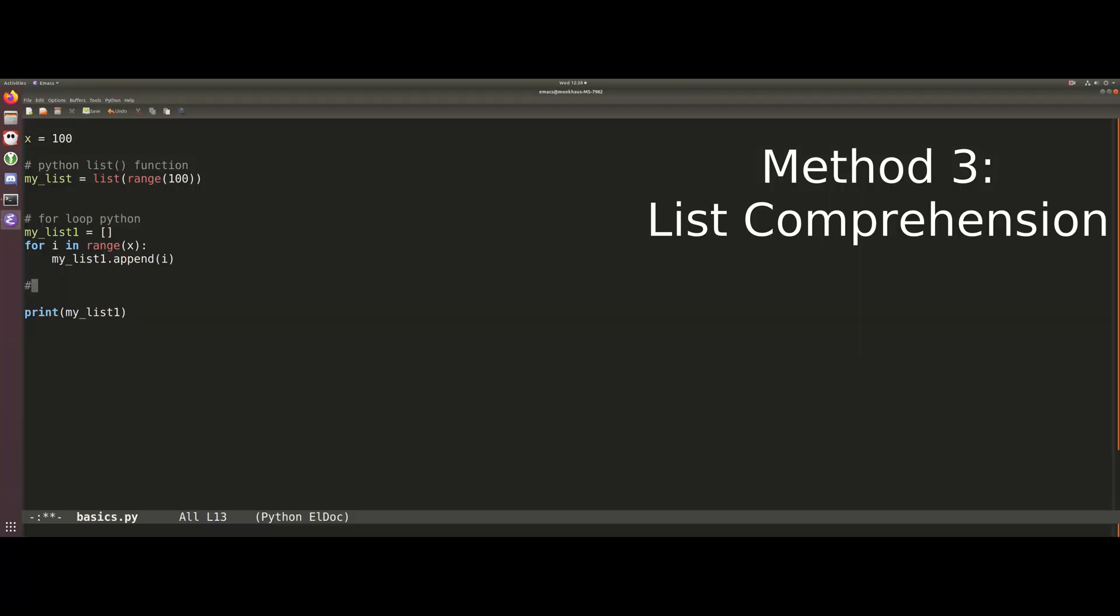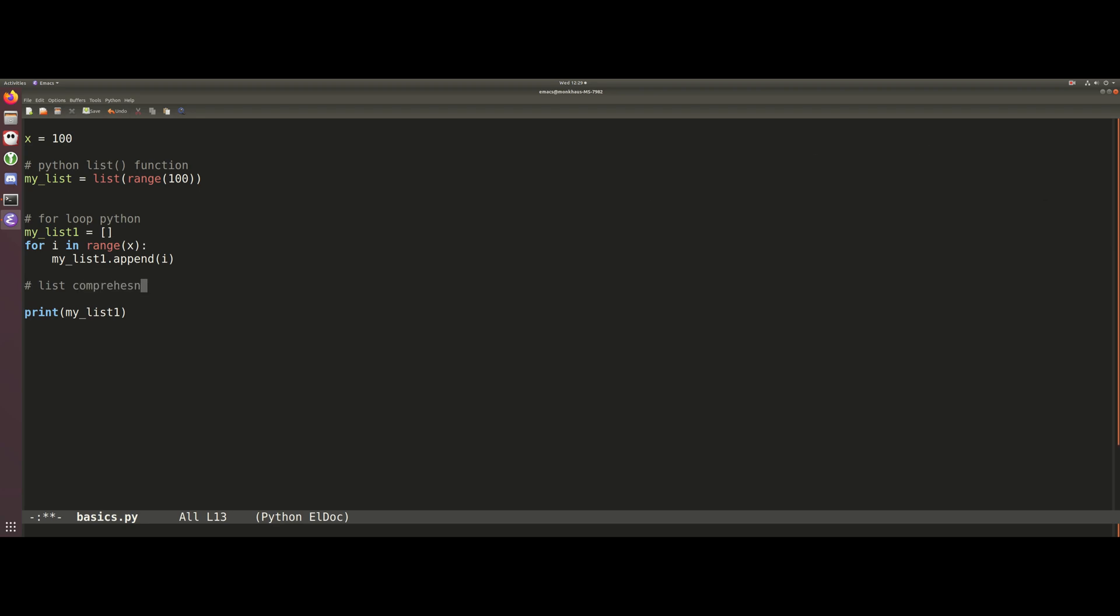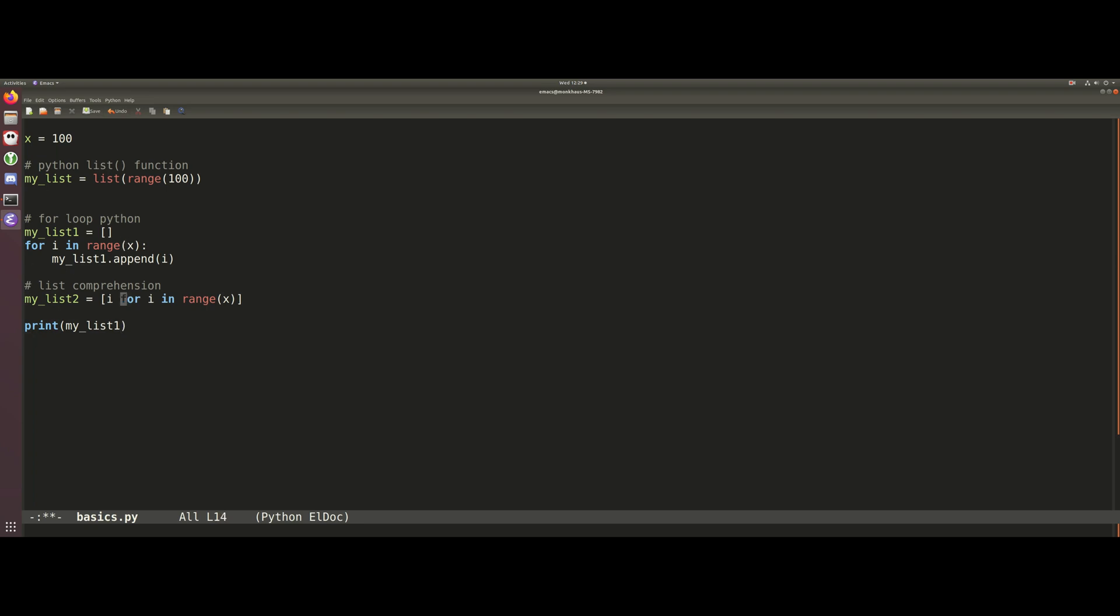So another way we can generate lists in Python is using this list comprehension method. This is going to be very much similar to our for loop above, except it's all going to be contained within one line. The way it looks is we're going to say i for i in range x, and that's it. It's basically saying each element in the range x is going to go into our list, and this does exactly the same thing as this for loop.